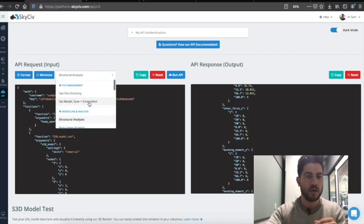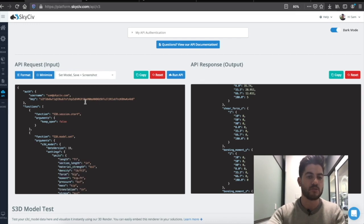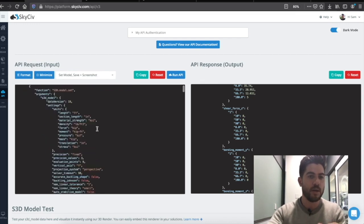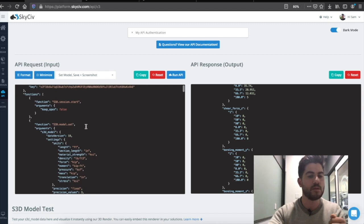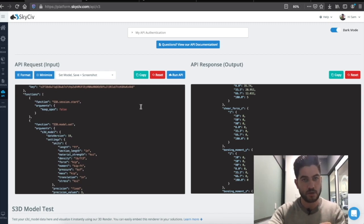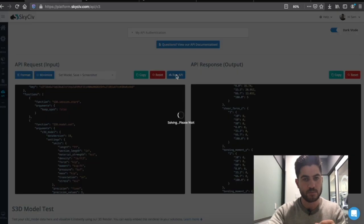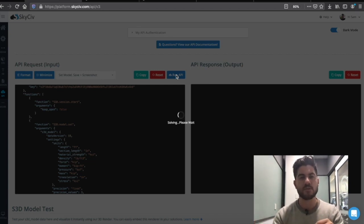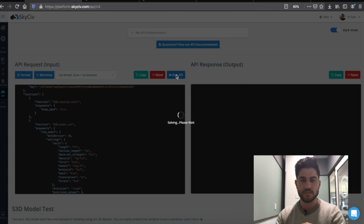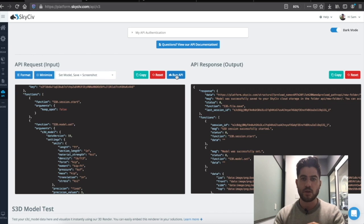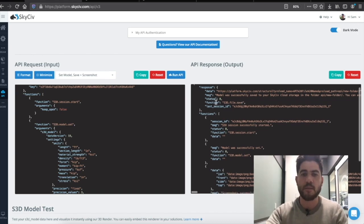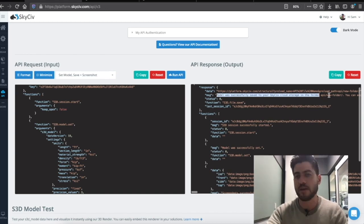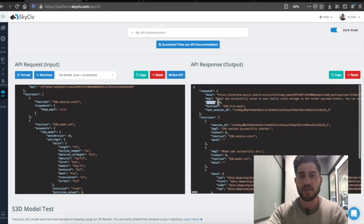Looking at another example, we can build something a little bit larger — a structural model with a lot more nodes. With this one, we'll be setting the model and then saving it to our cloud storage. Again, it's making an HTTP request — that's going to our server, building the model, and storing it in our cloud storage so we can open it up through the user interface. What we get back is a response telling us the model was successfully saved to cloud storage, with a status confirming it went through okay.